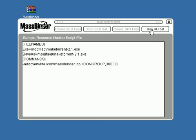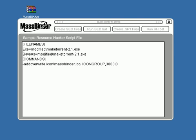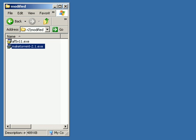And that will process all our programs that we've made and change out the icons. Once it's done, it'll say finished. Just hit okay on that. Then we can take a look back in our modified folder.